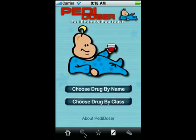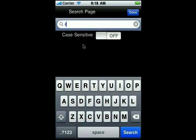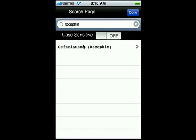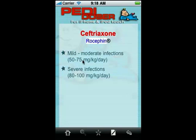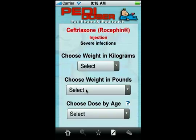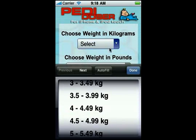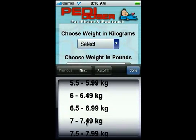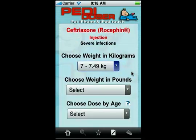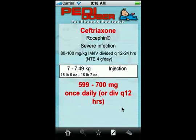You can search for medications — click this magnifying glass at the bottom and say we want to find the dosing for Rocephin, just enter that and there we have dosing for Rocephin. We can quickly say this is a seven kilo child and there's the dosing for Rocephin based on severe infection.